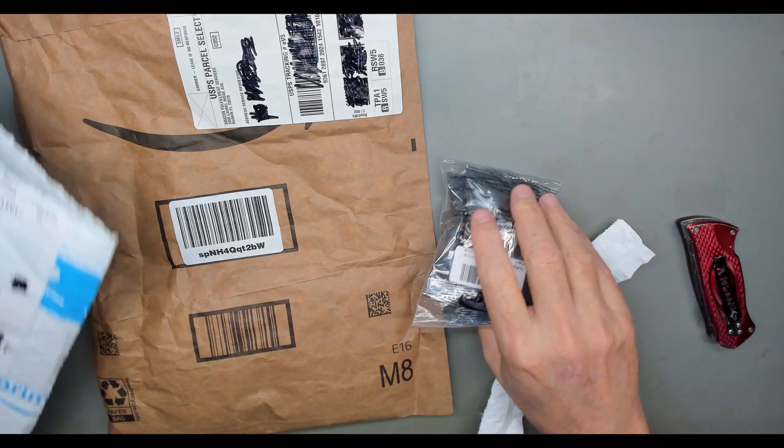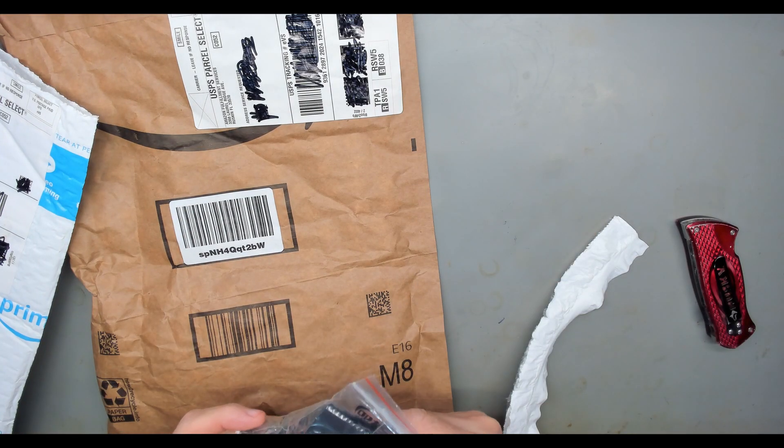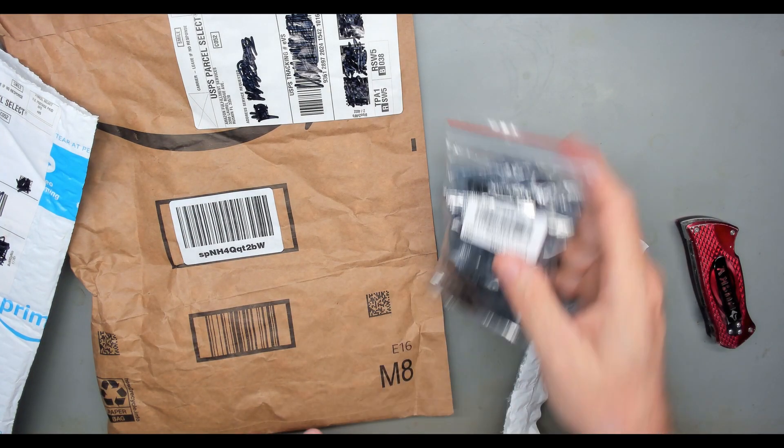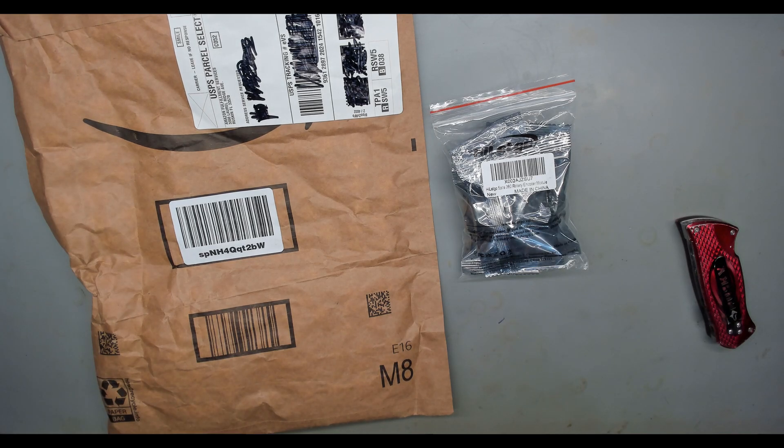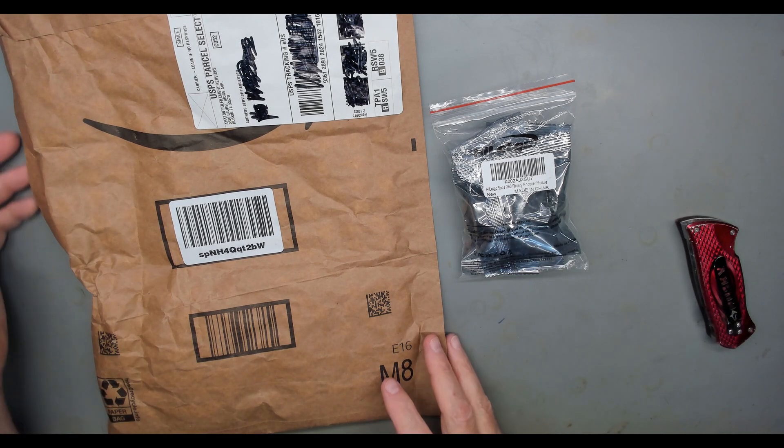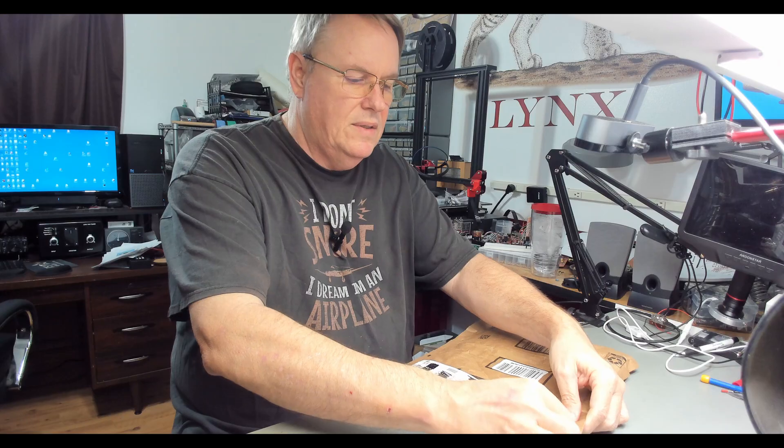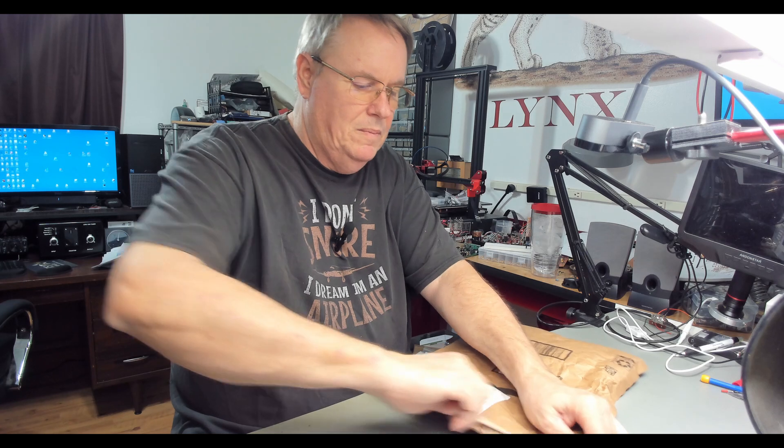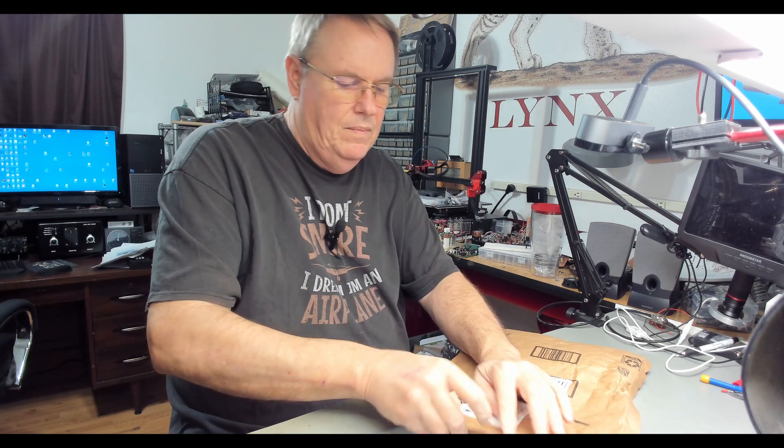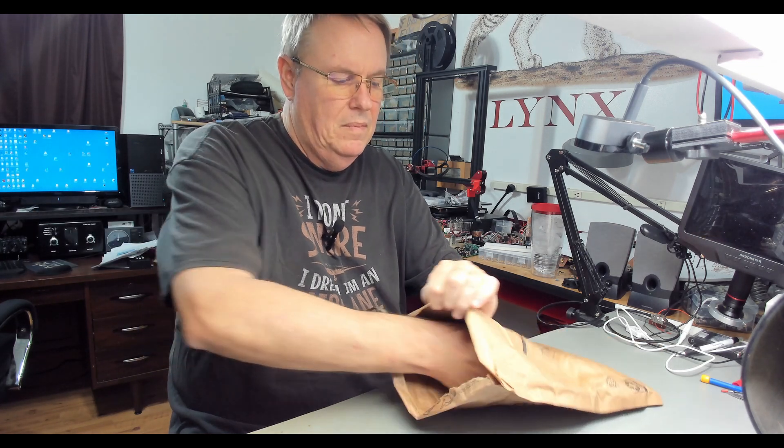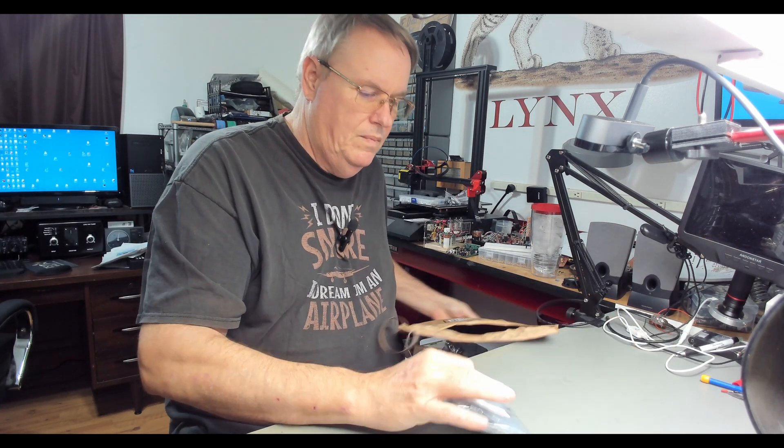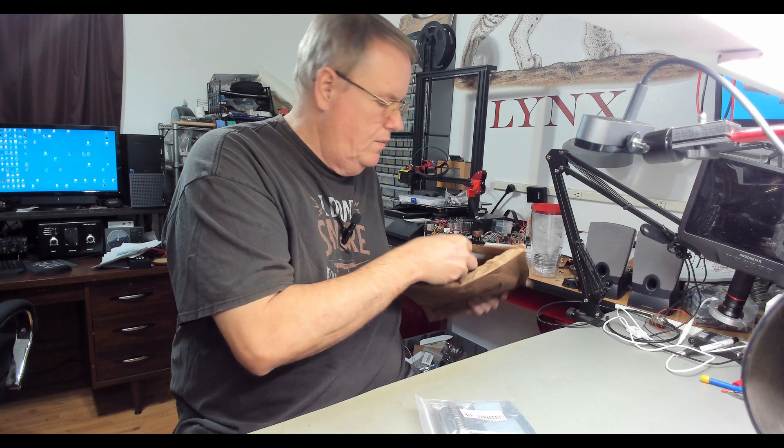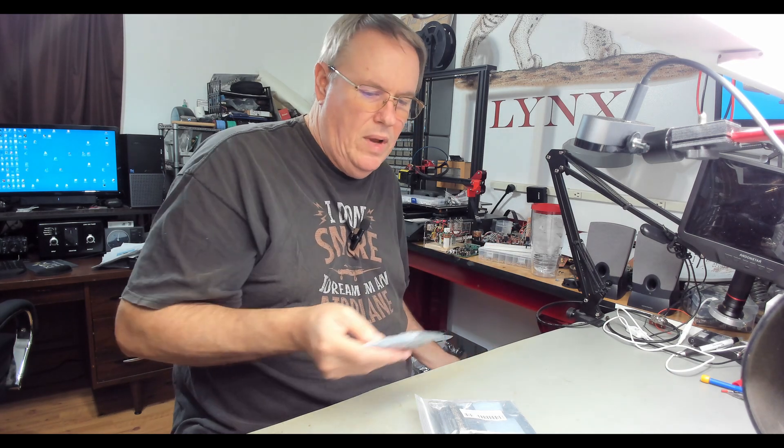Okay, what do we got here? We've got some rotary encoders. Okay. And let's see what we got here. We have, don't throw stuff away, RJ.